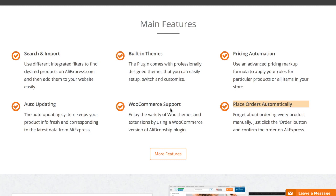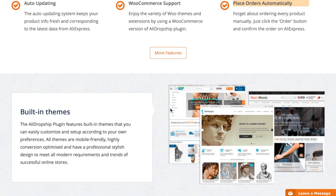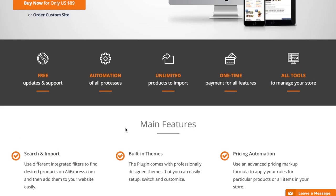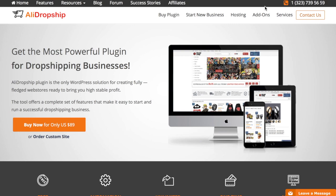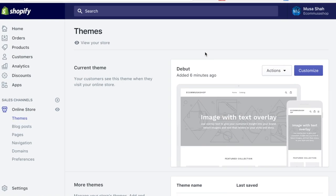For Shopify, there's another plugin called Oberlo. Let me jump over to Shopify. Once you've registered for Shopify, you can start directly placing products.